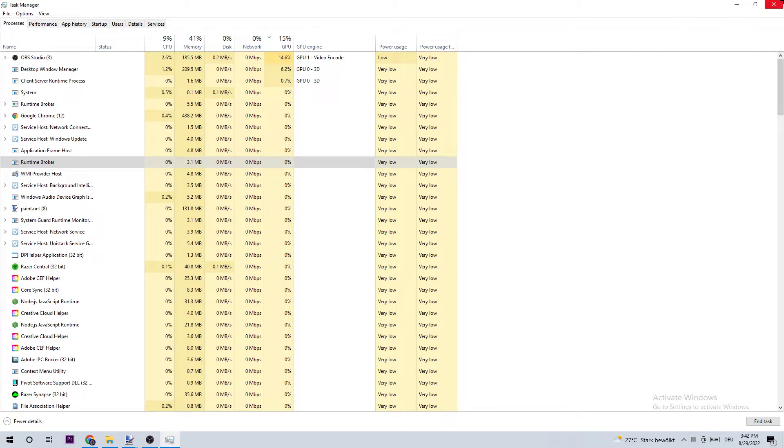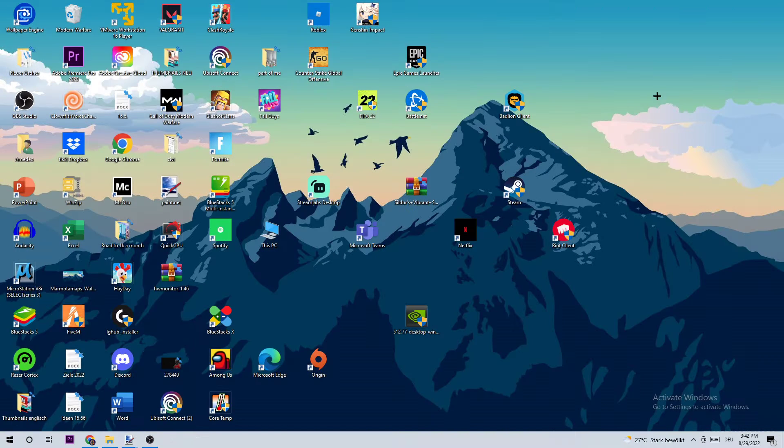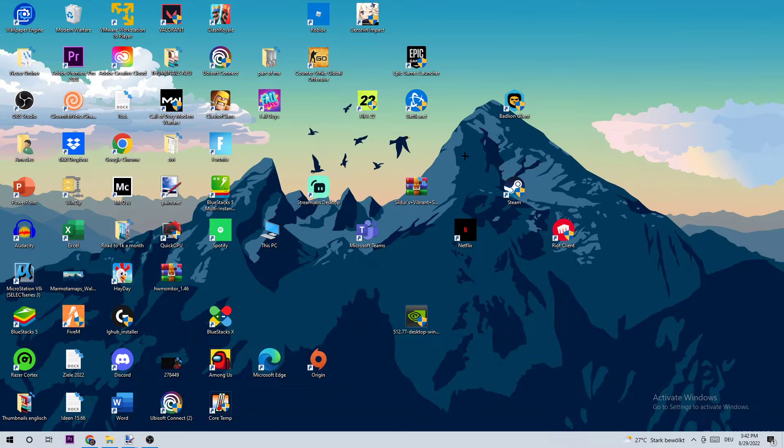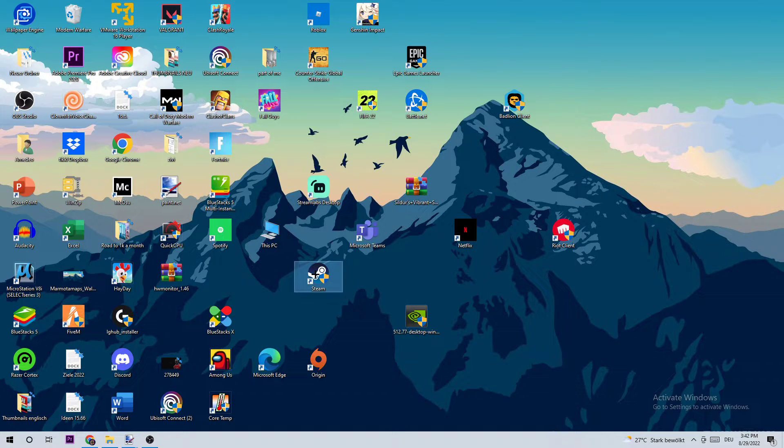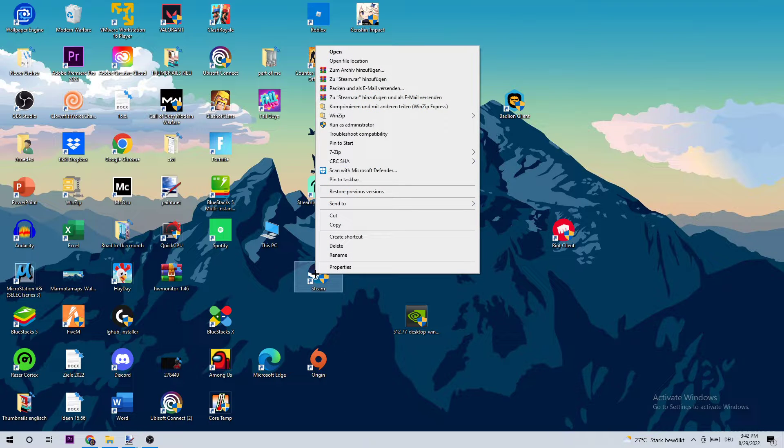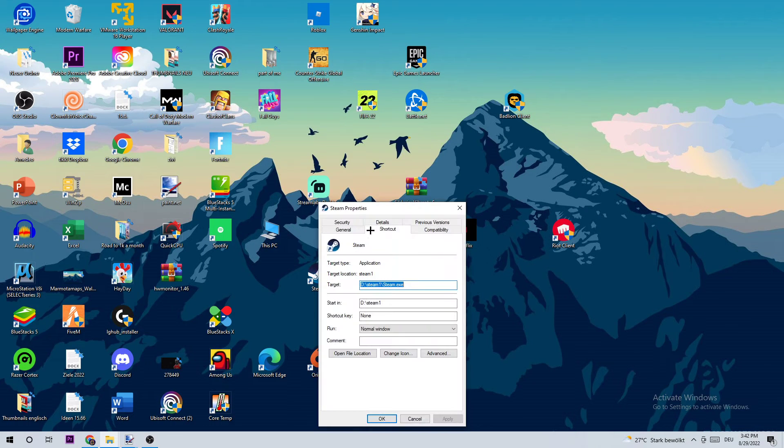Once you've finished here, close this. As the next step, take your Steam shortcut on your desktop, right-click it, and click on Properties.